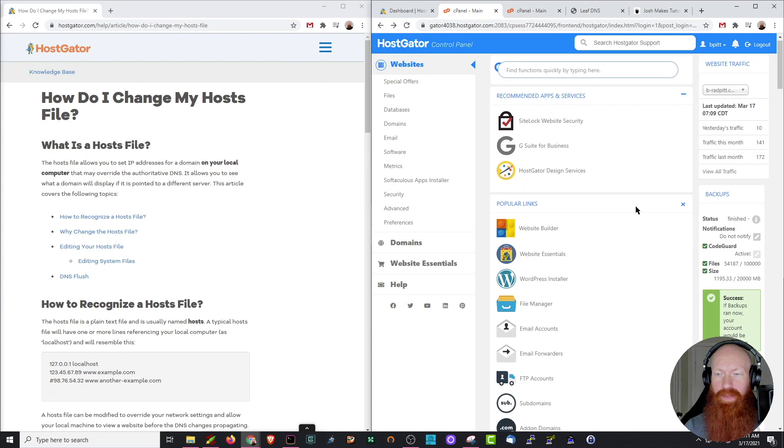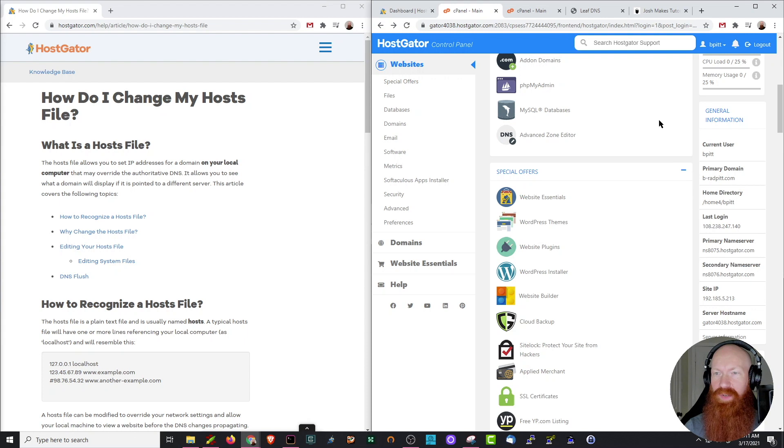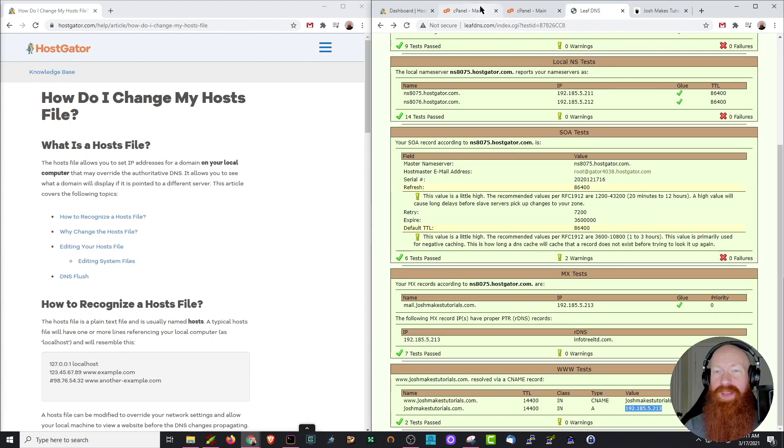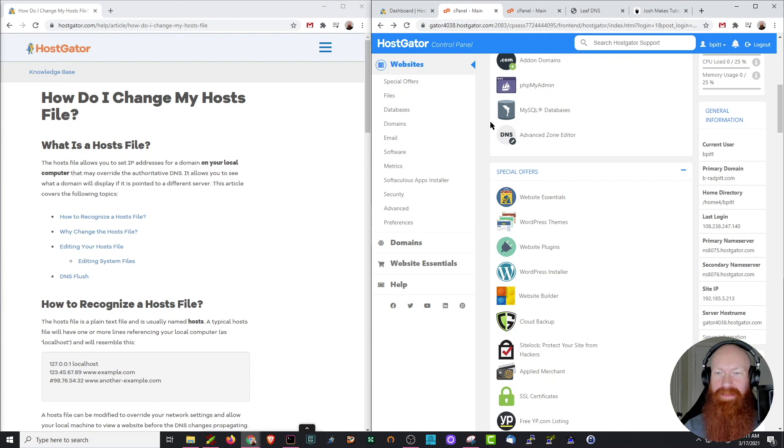If we scroll down a little bit here, we can see that the site IP is 192.185.5.213. If I head back to LeafDNS, you can see that matches exactly, so I know that currently this site is pointed to Gator 4038, which is my shared business plan.